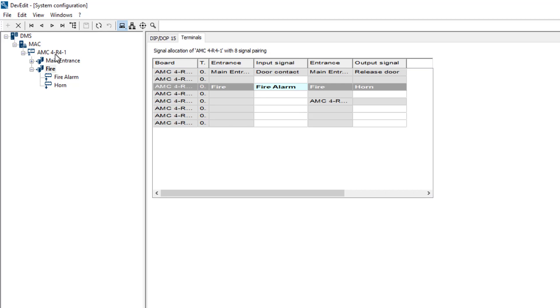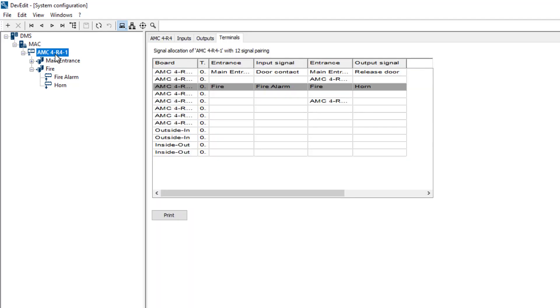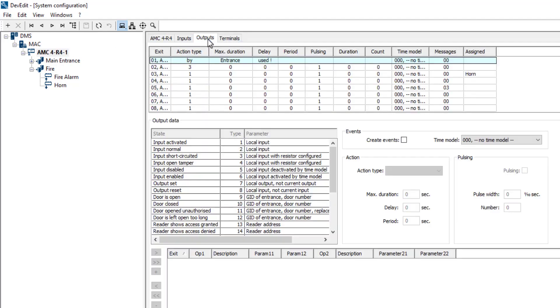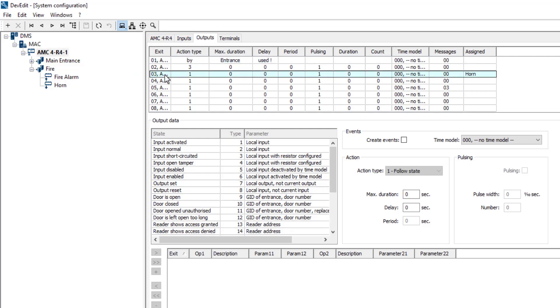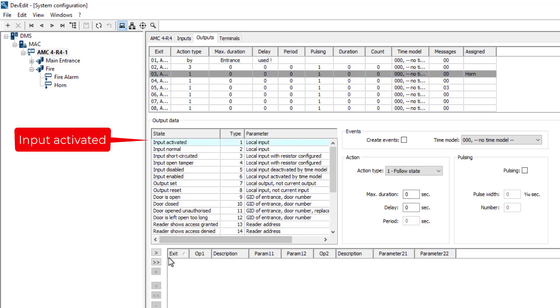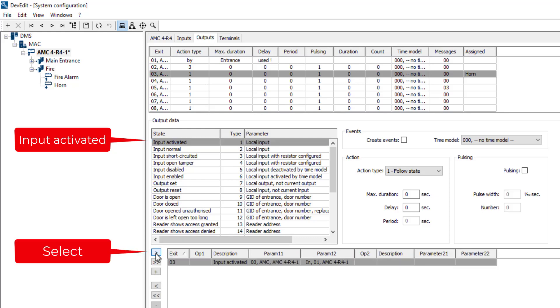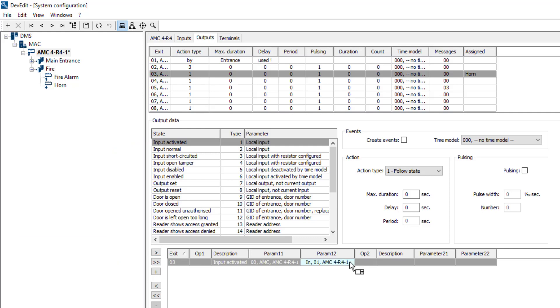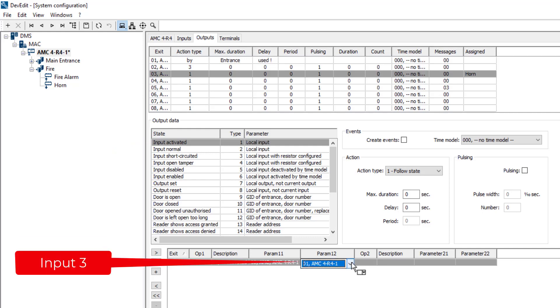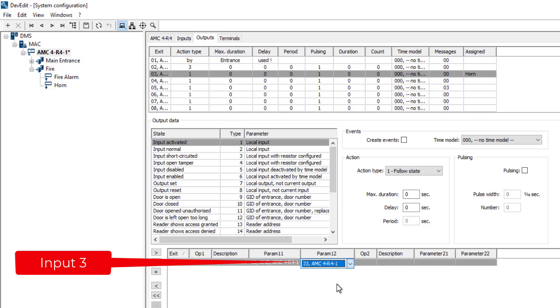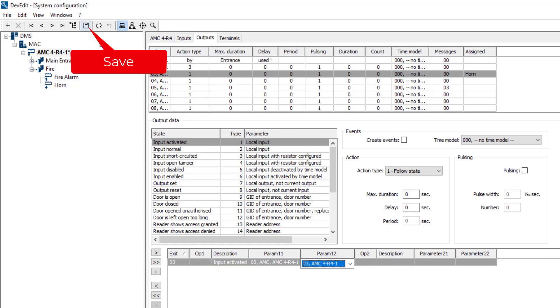Now we move back to the AMC so that we can configure the DOP to follow the DIP. From the outputs we select number 3, the horn. Then we select input activated as state. Now we choose input 3, the fire alarm. The AMC recognizes the new state of the input, fire alarm activated, and will send a signal to the output. Start making noise. Next thing to do is connect the wires.